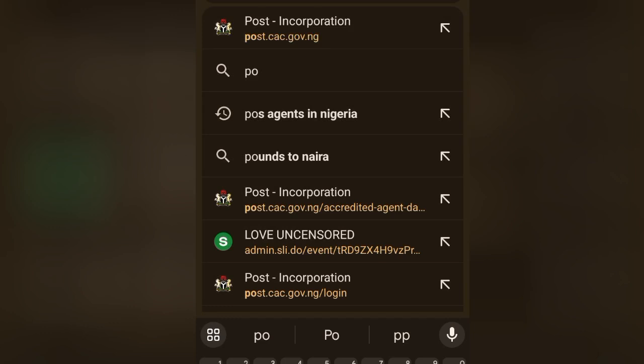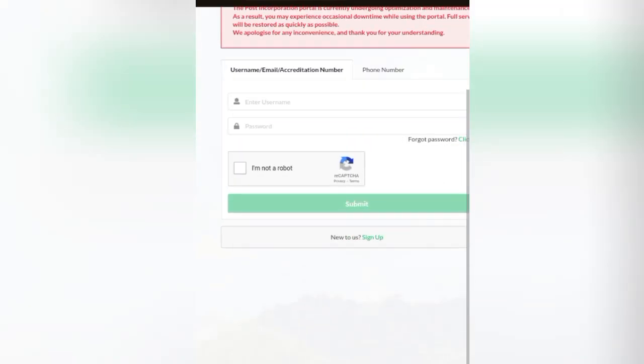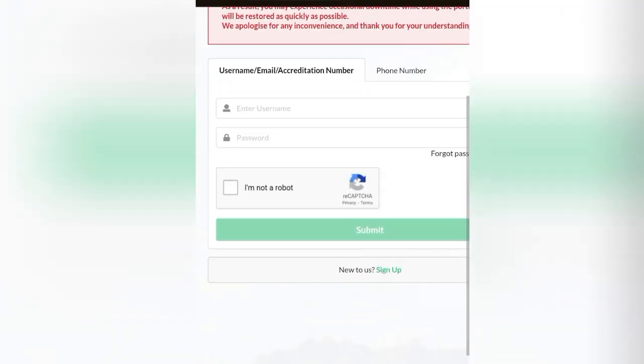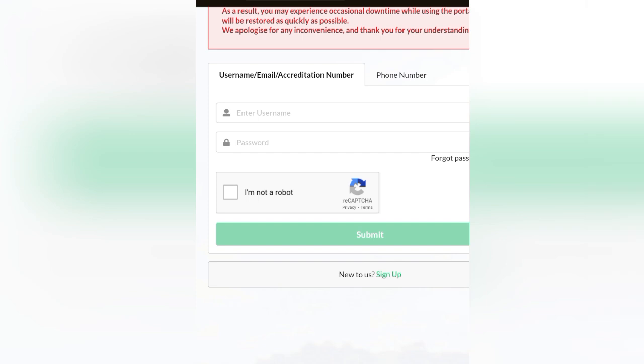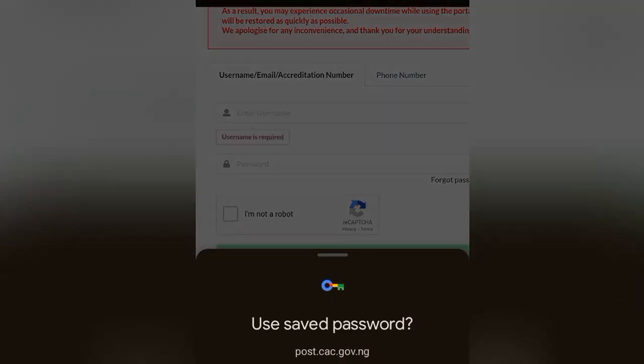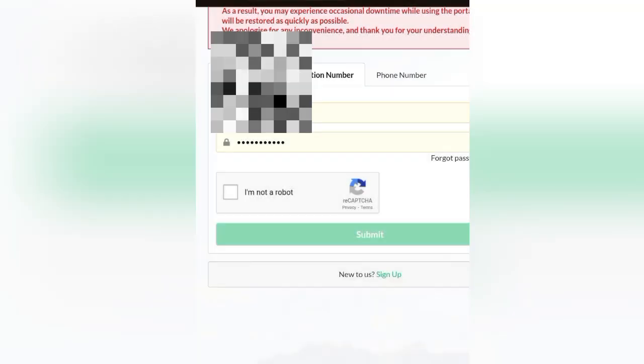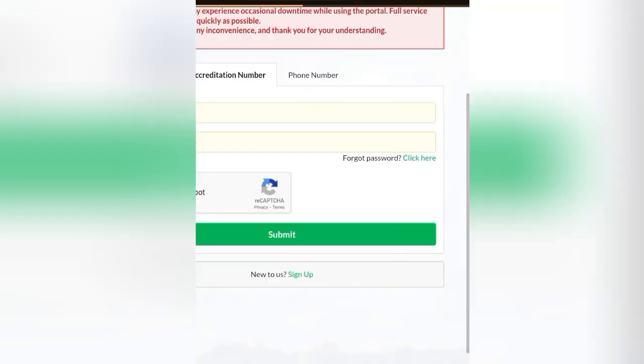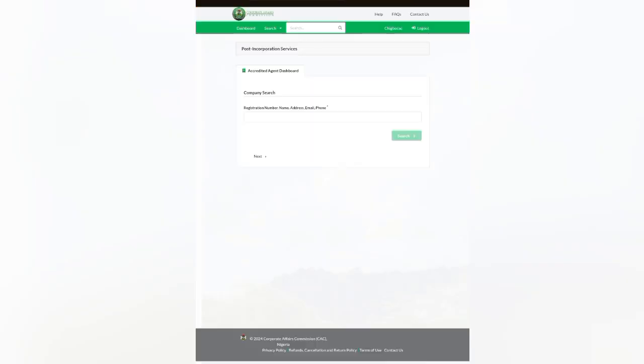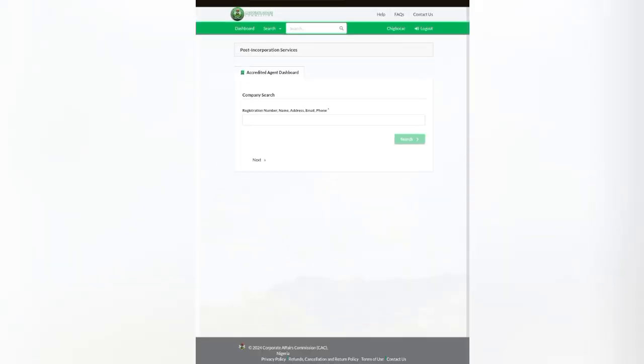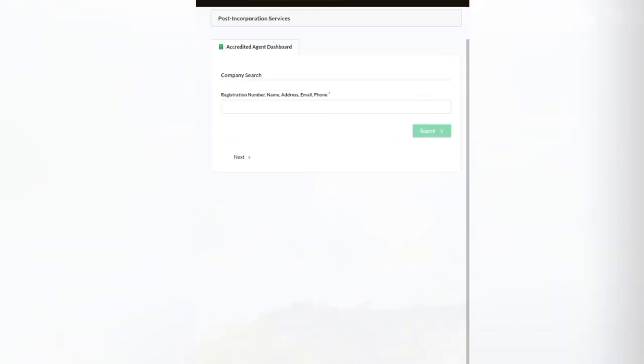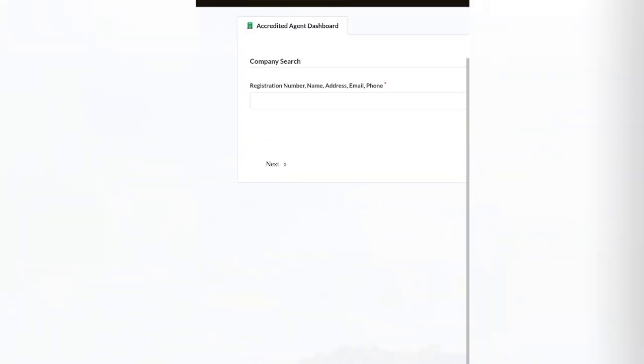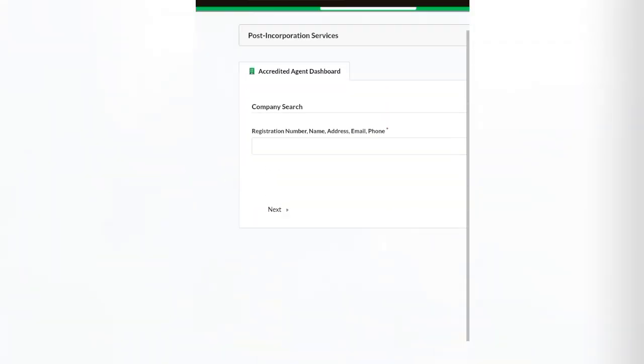We are using post.cac because we are doing post-incorporation. I'm going to log in with the post-incorporation login details and submit. This is how it looks like. Now if you want to download from here, what you need to do is you need the registration number of that client or the name.